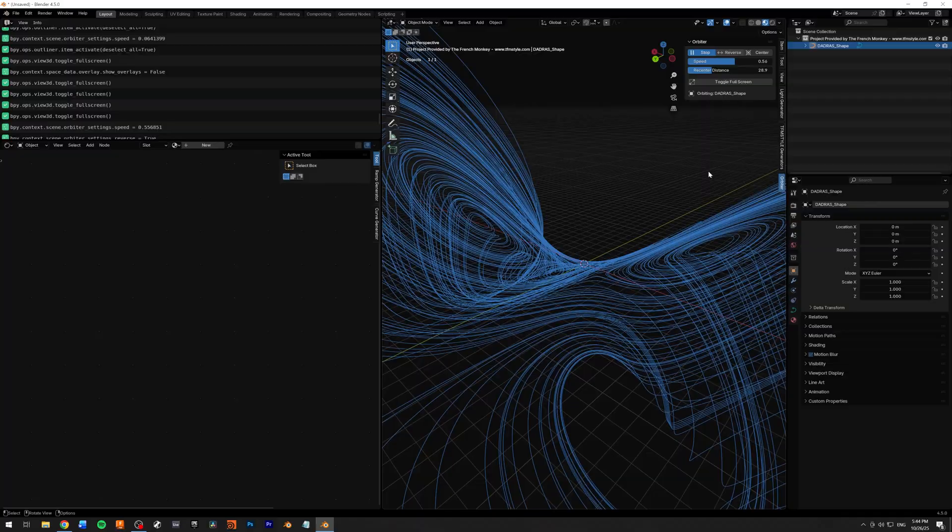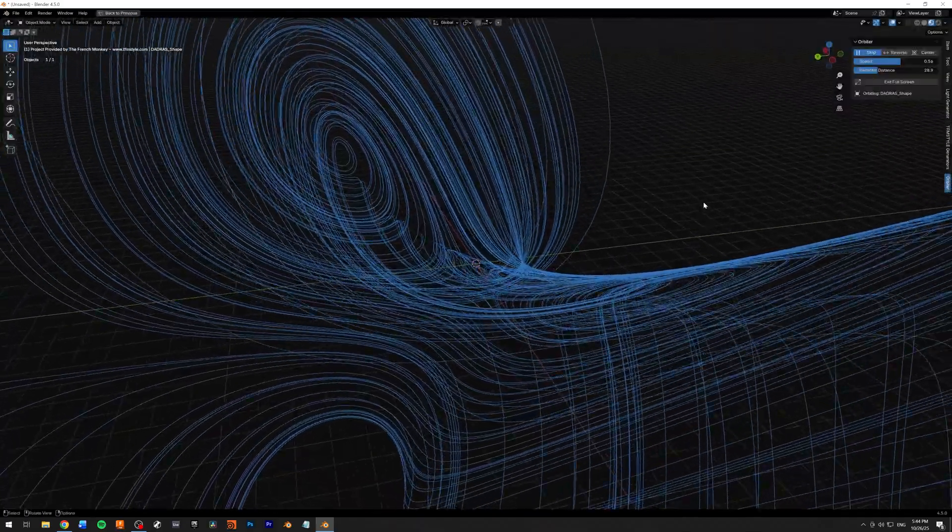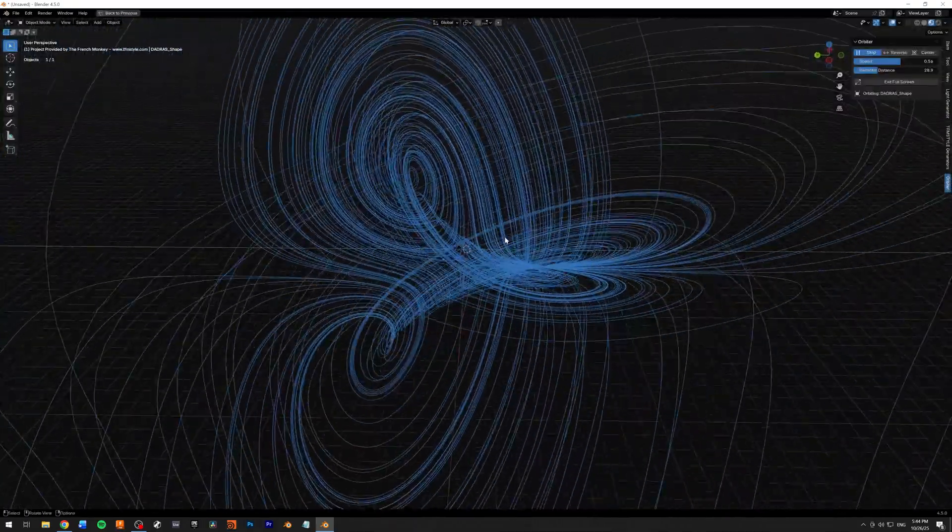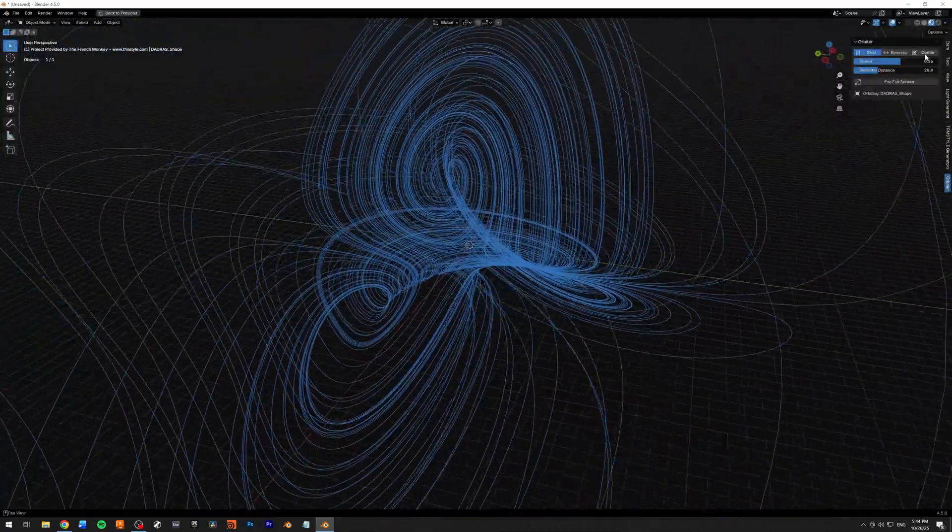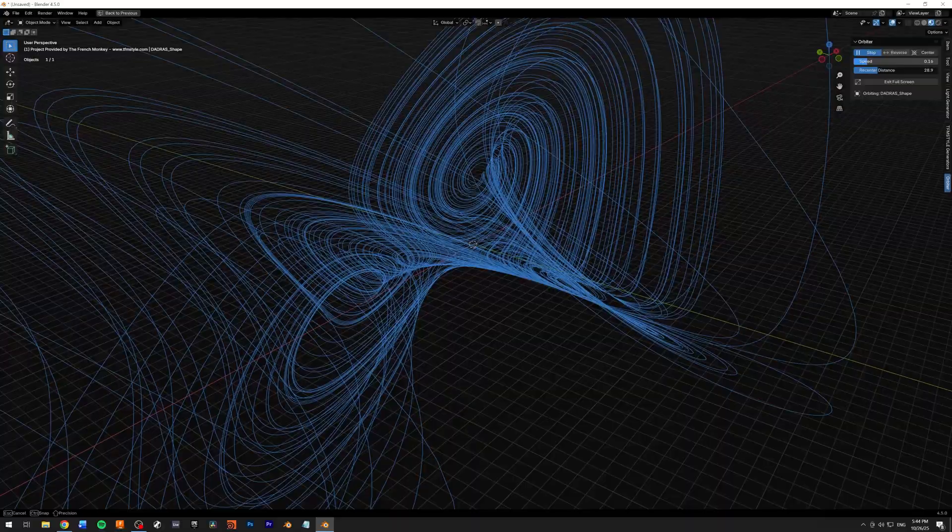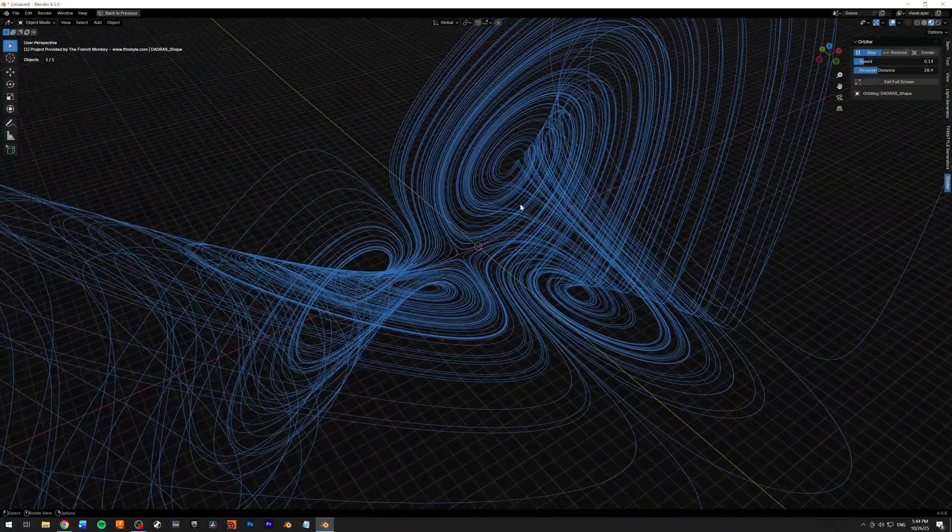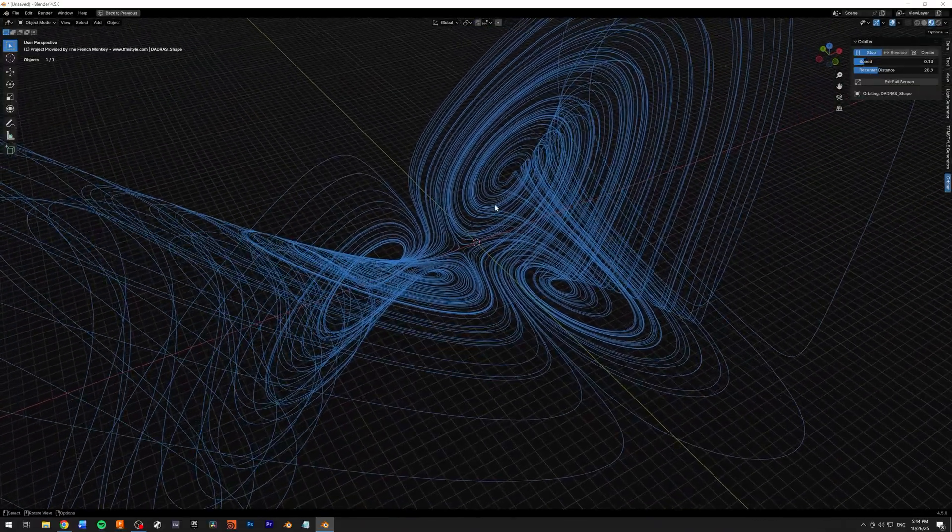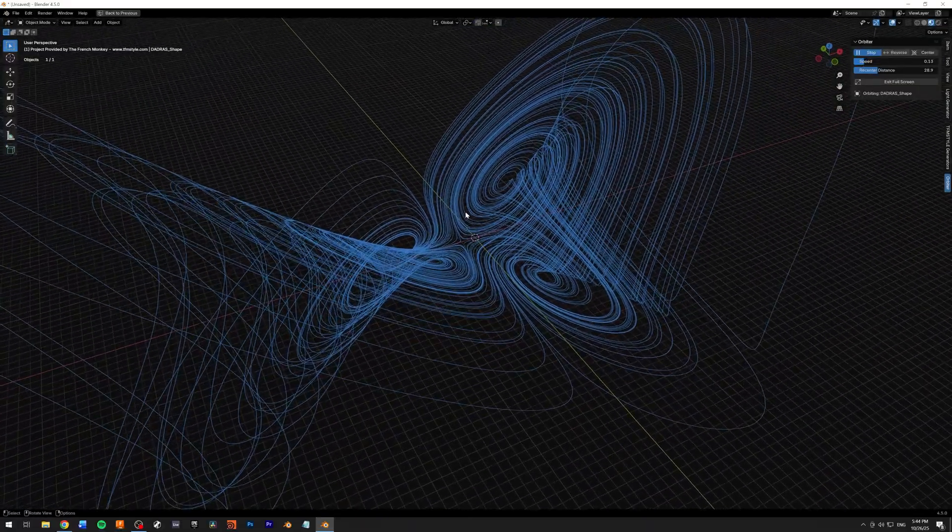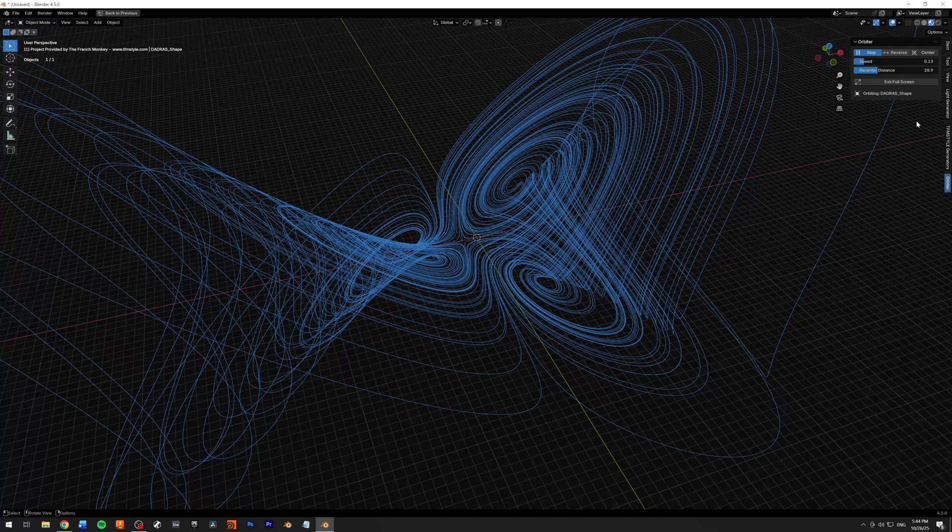I'm going to go to my orbit, start orbiting, enter full screen, and maybe adjust the speed a little bit and my orbiting position by zooming in.